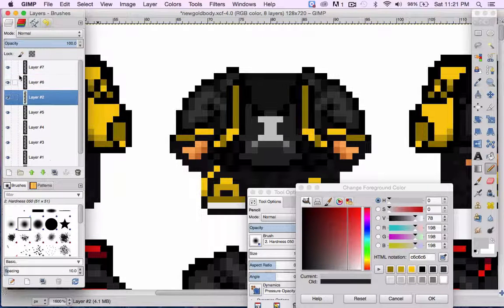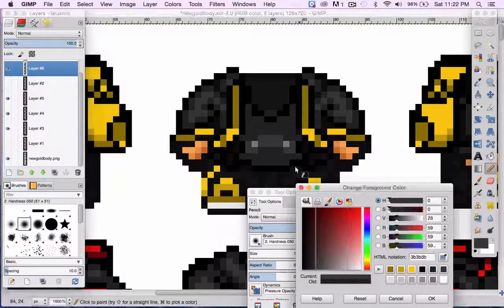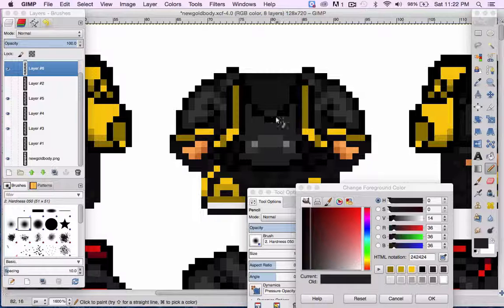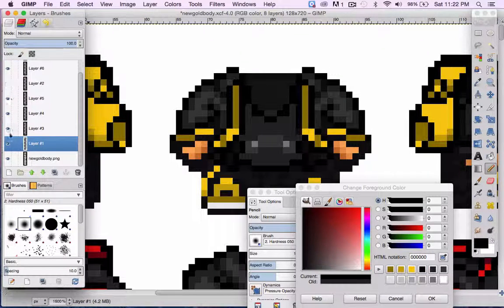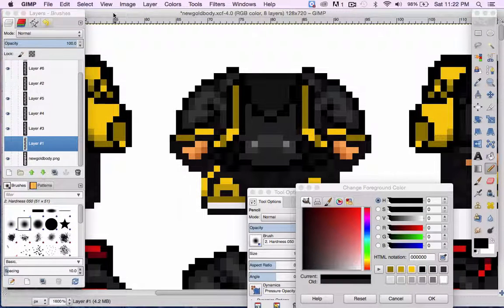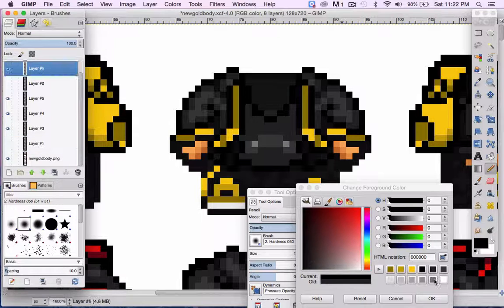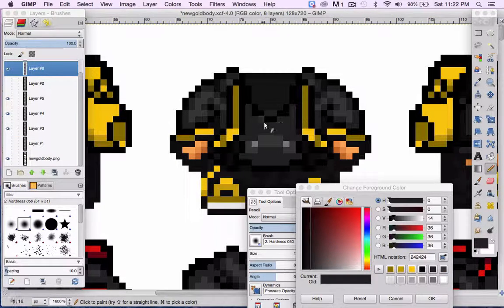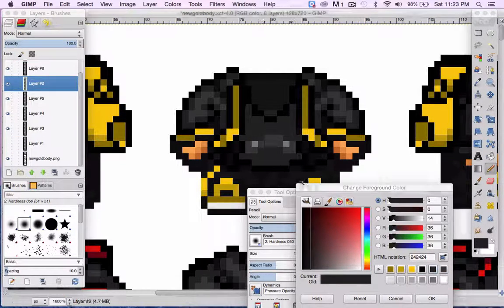But I'm going to do the same thing for the eye. Okay. So make another layer, take that away, fill it back in.